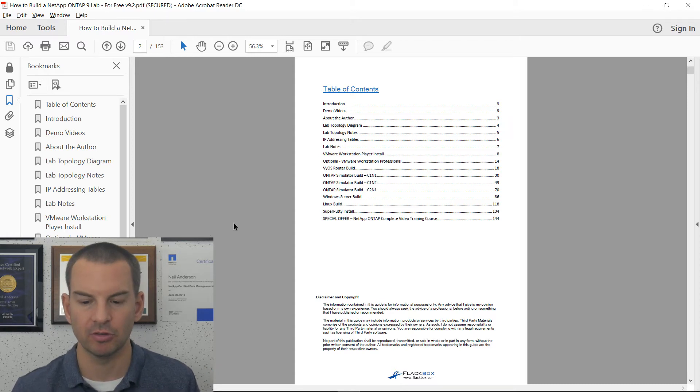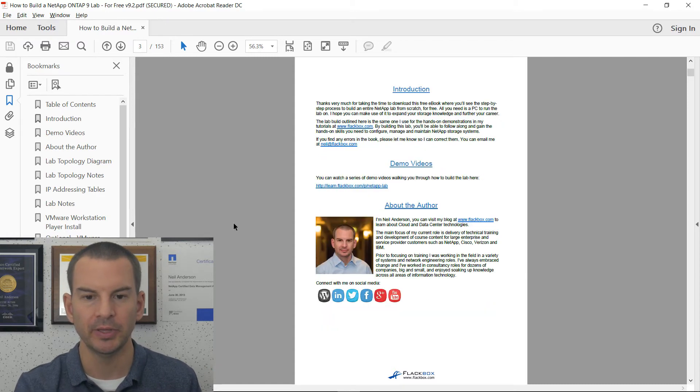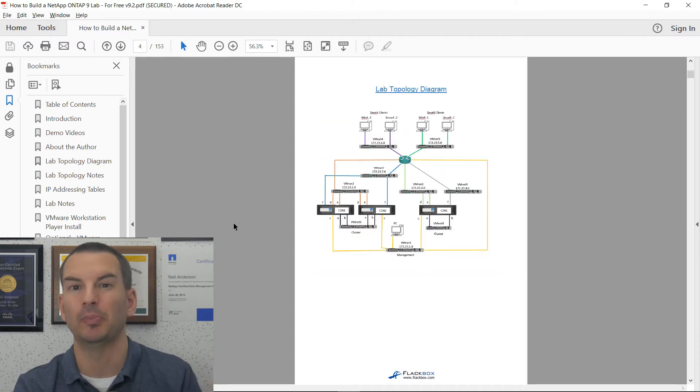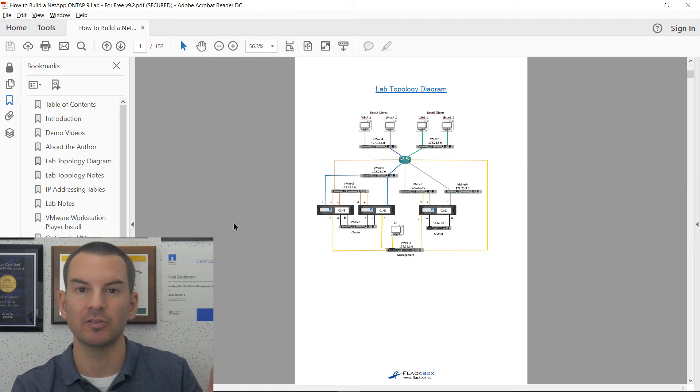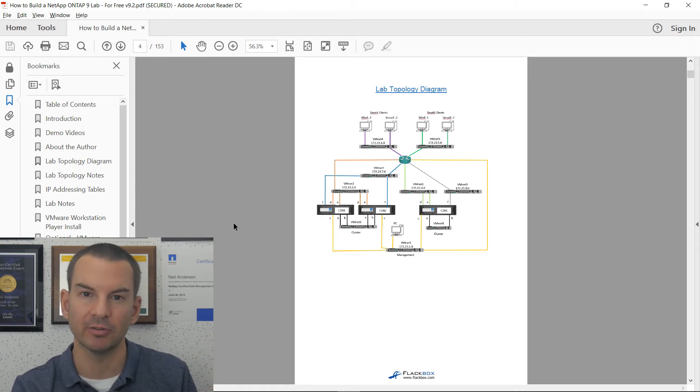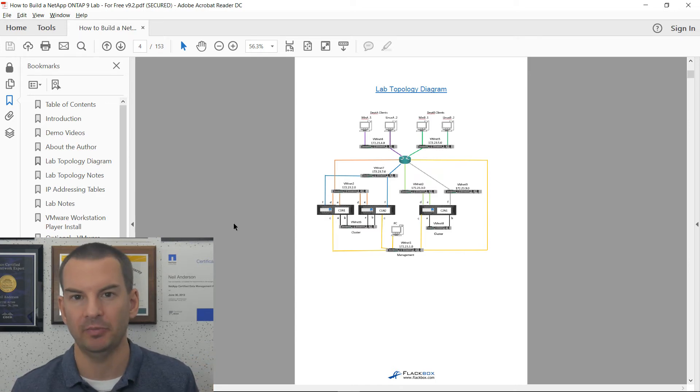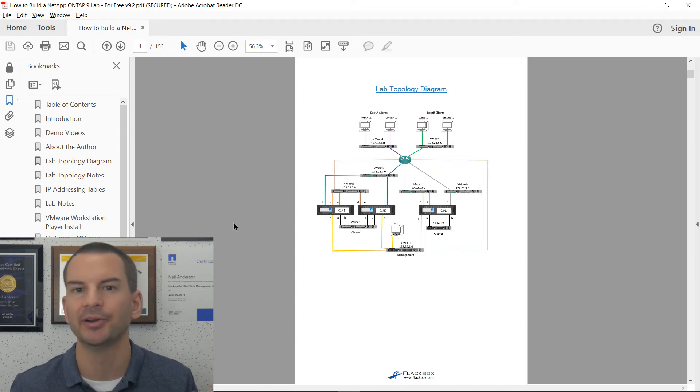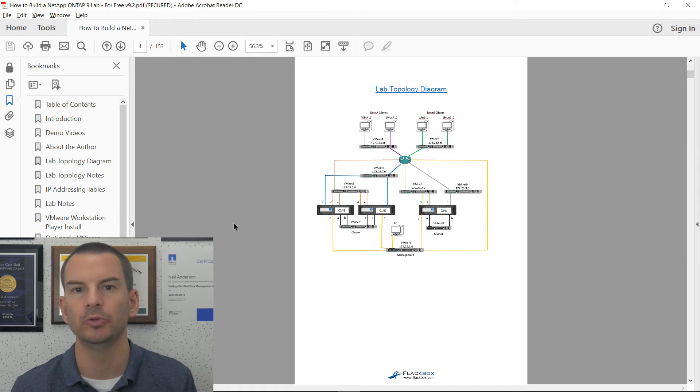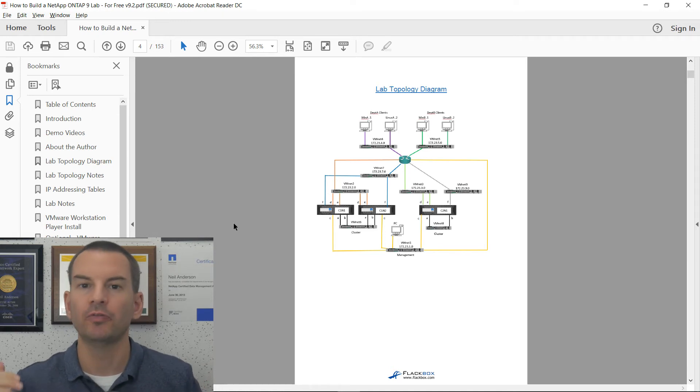So if I scroll through, you'll see that I've got the lab topology diagram. You can see that it's got two different NetApp clusters there. So you can run all of the different NetApp features, and you can run replication like SnapMirror and SnapVault between the clusters as well.